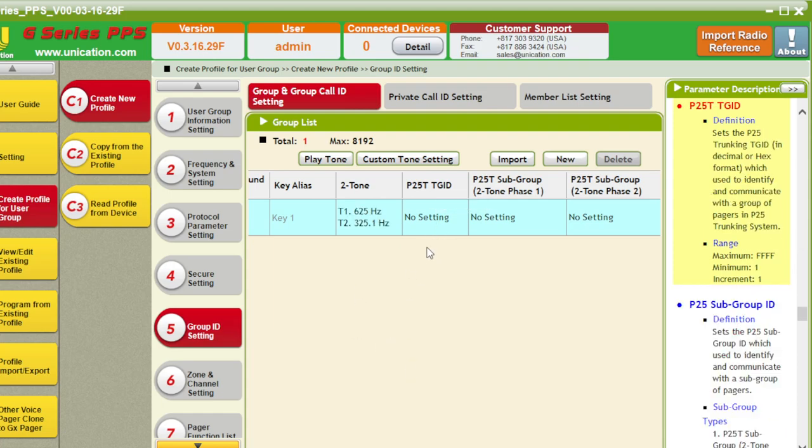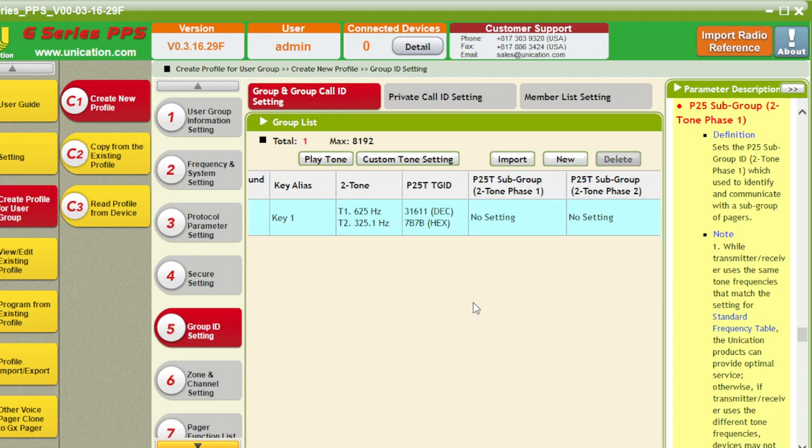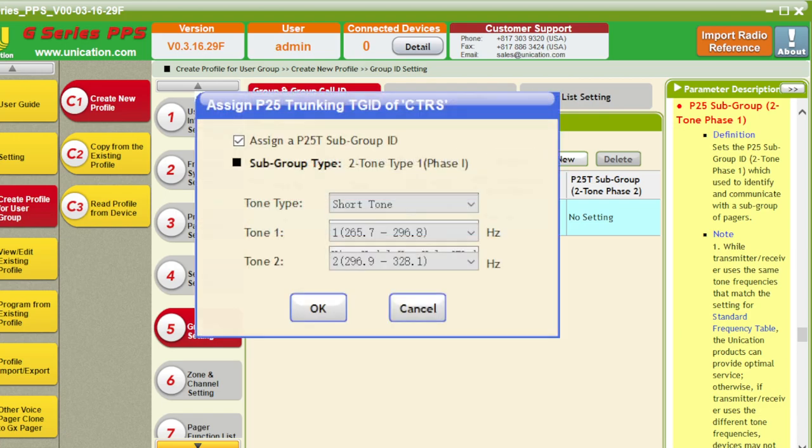Talk group ID. 7B7B. And, yet again, here we go. Let's make sure you can see this. Where is it? Yes? Please? There we go. There we go.